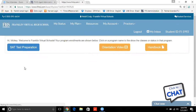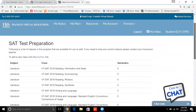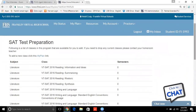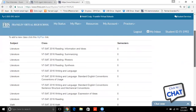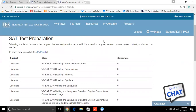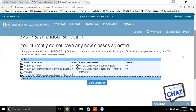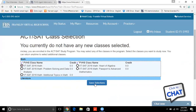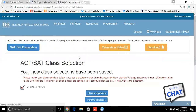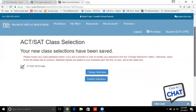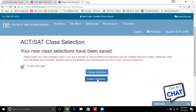It's going to give you that course. With the SAT Test Preparation, following is a list of classes in this program that are available for you to add. If you need to drop any current classes, please contact your homeroom teacher. Everyone gets a homeroom teacher who is doing an independent study or a test prep. To add a new class, click the My Plan link. Any single course is going to follow this same exact process — you enroll the student on your agent portal and then log in as the student and choose their course.